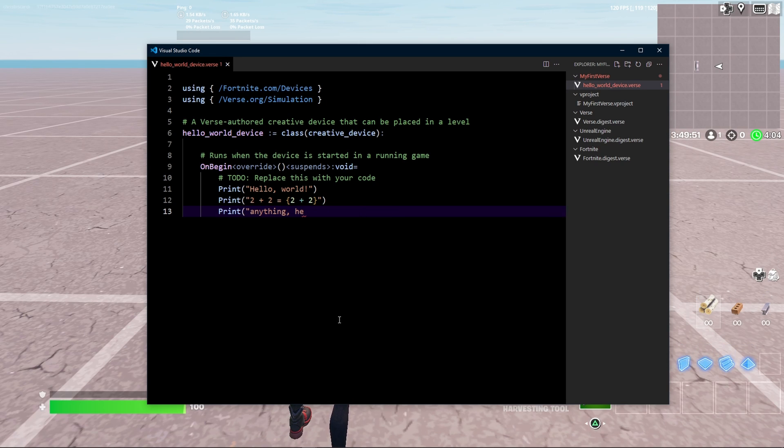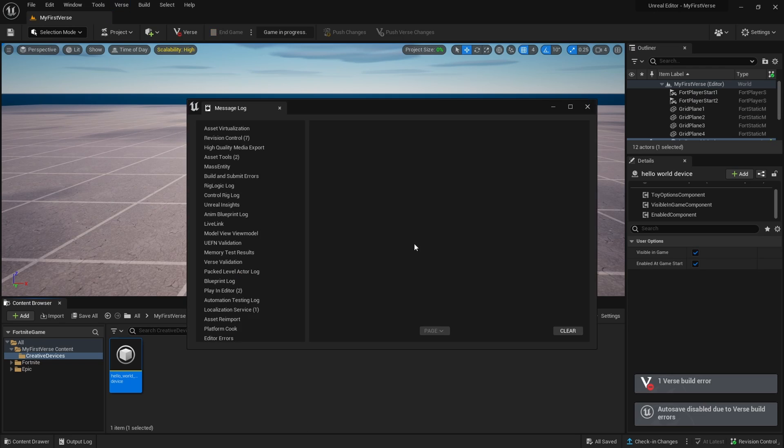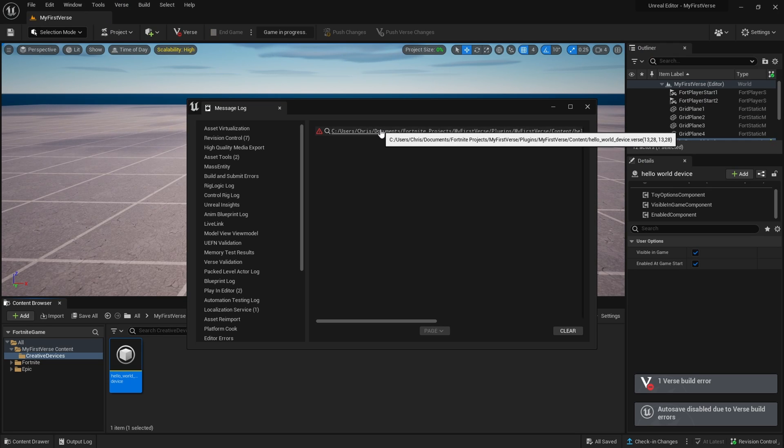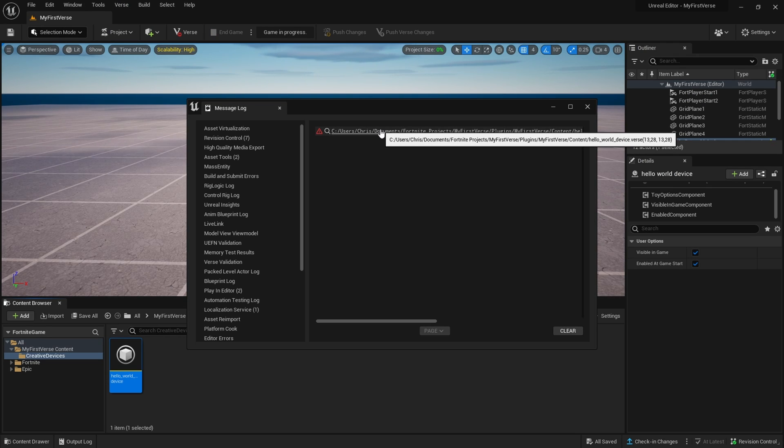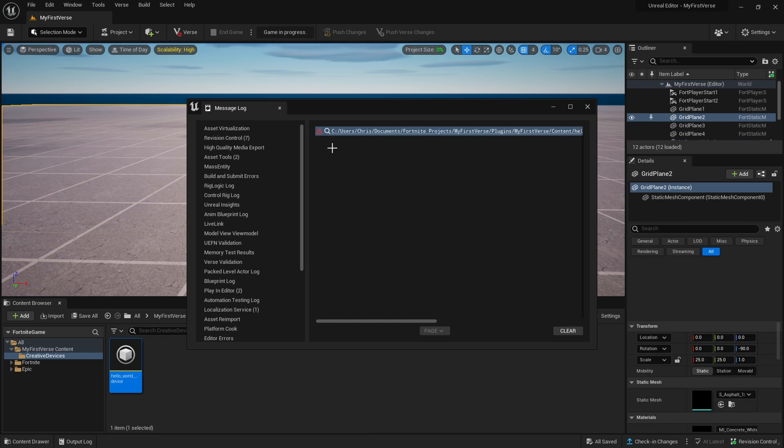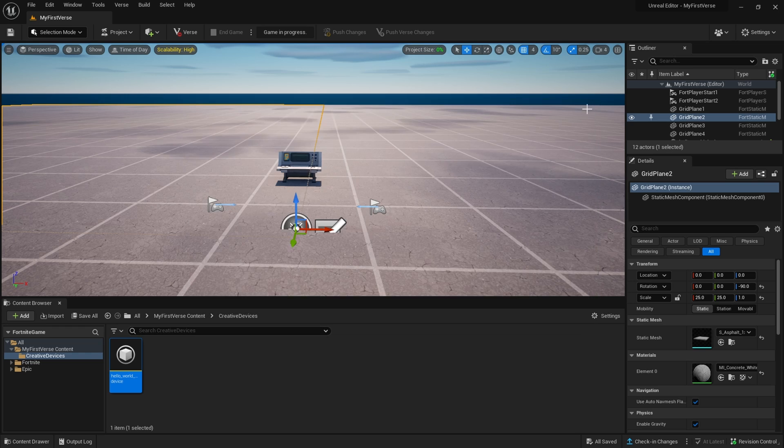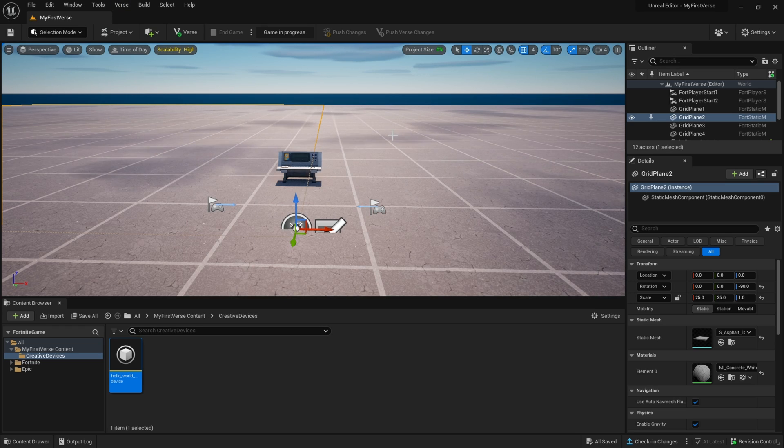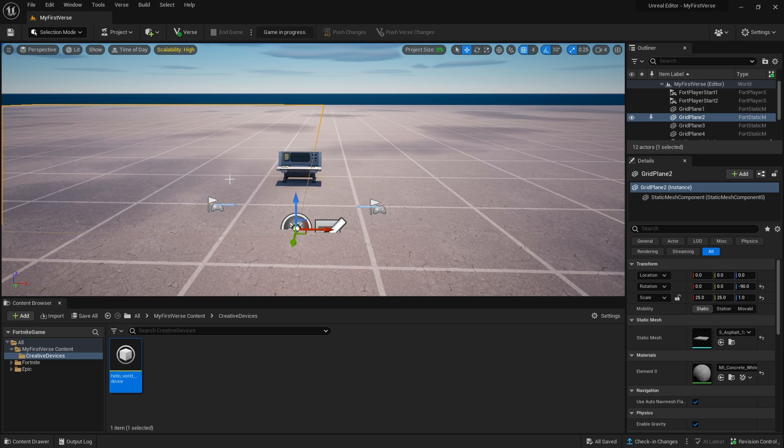Instead, if we had some syntax issues and I try to build again, we get a build error. We get the location of the error. Autosave was disabled. We click on this. It shows us exactly where the error is, as you can see by this little squiggle here. Then we can fix it, save it, get rid of our message log here, and build again. And now we're all green.